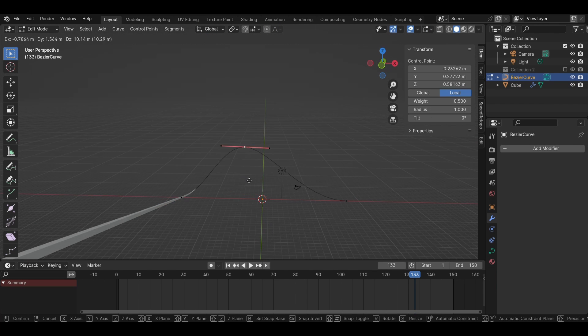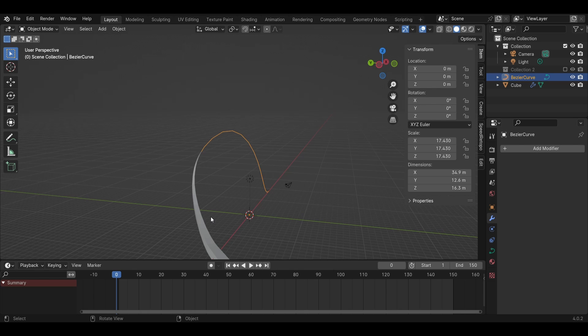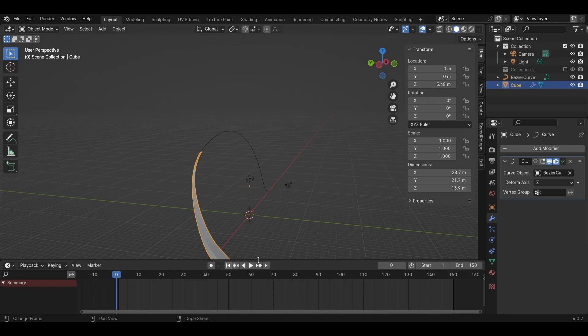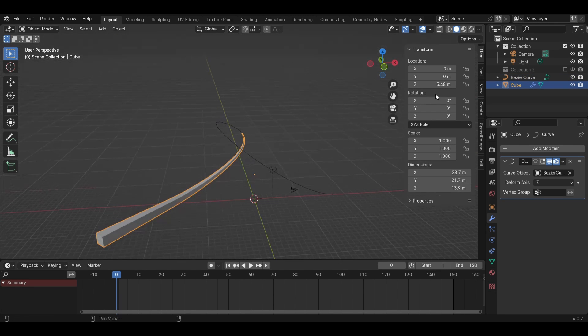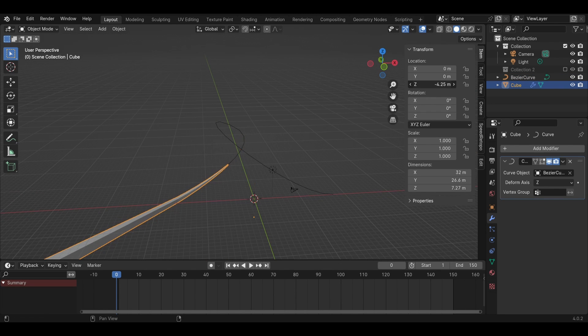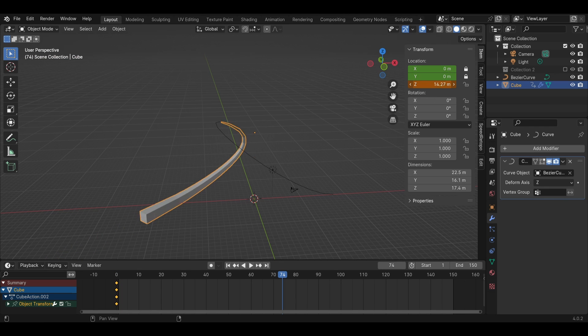Edit your curve. Lock the X and Y axes of your tentacle mesh and keyframe the Z location so that it slides along the curve.